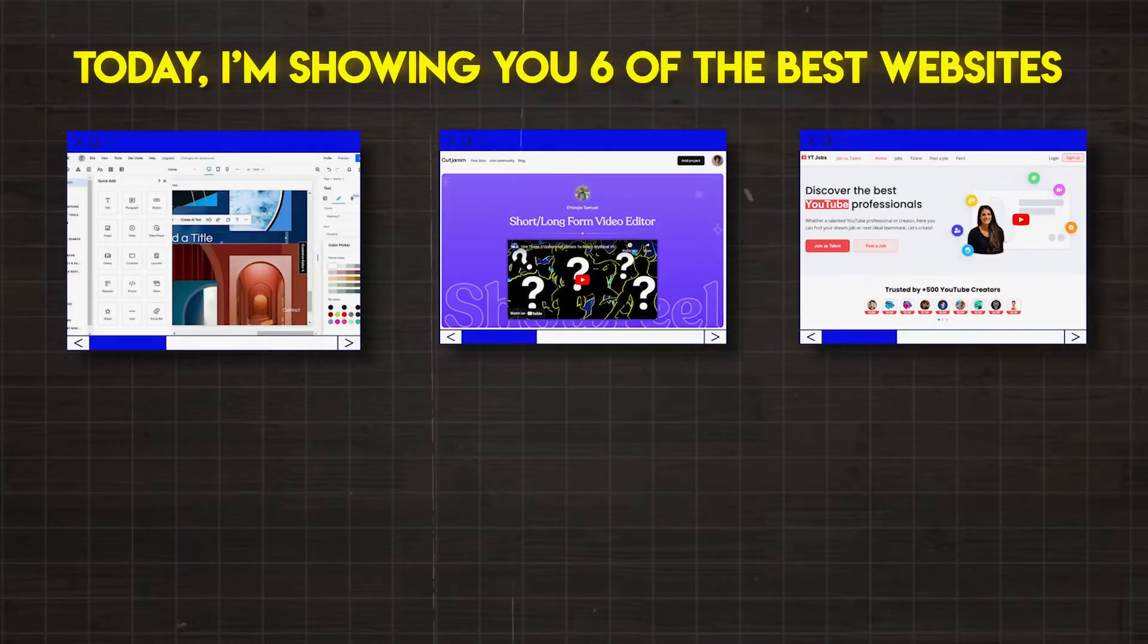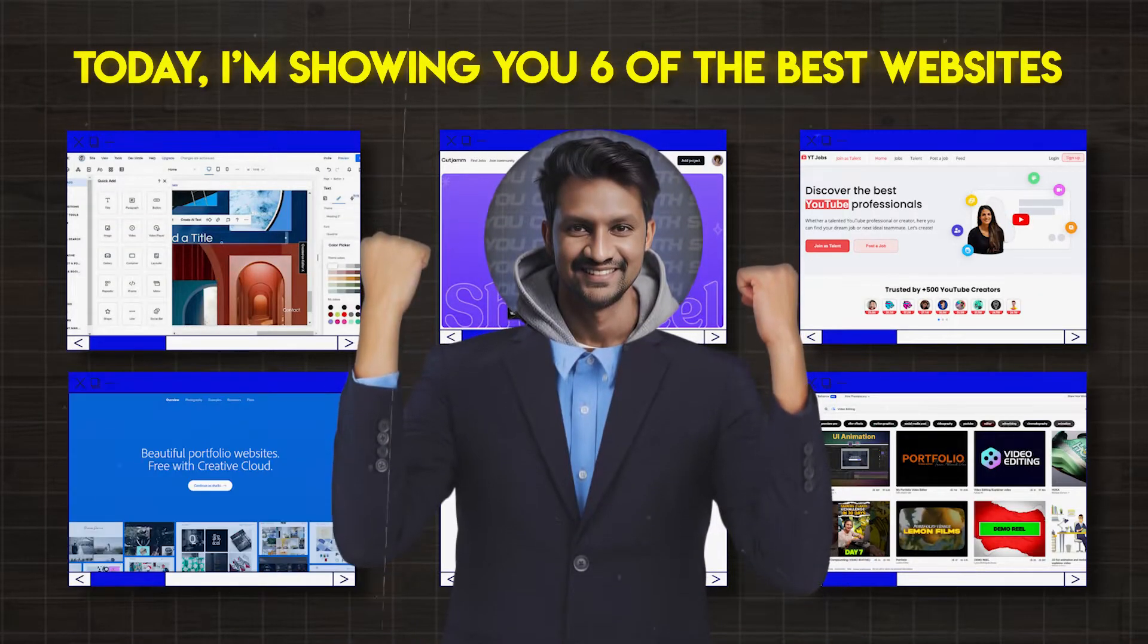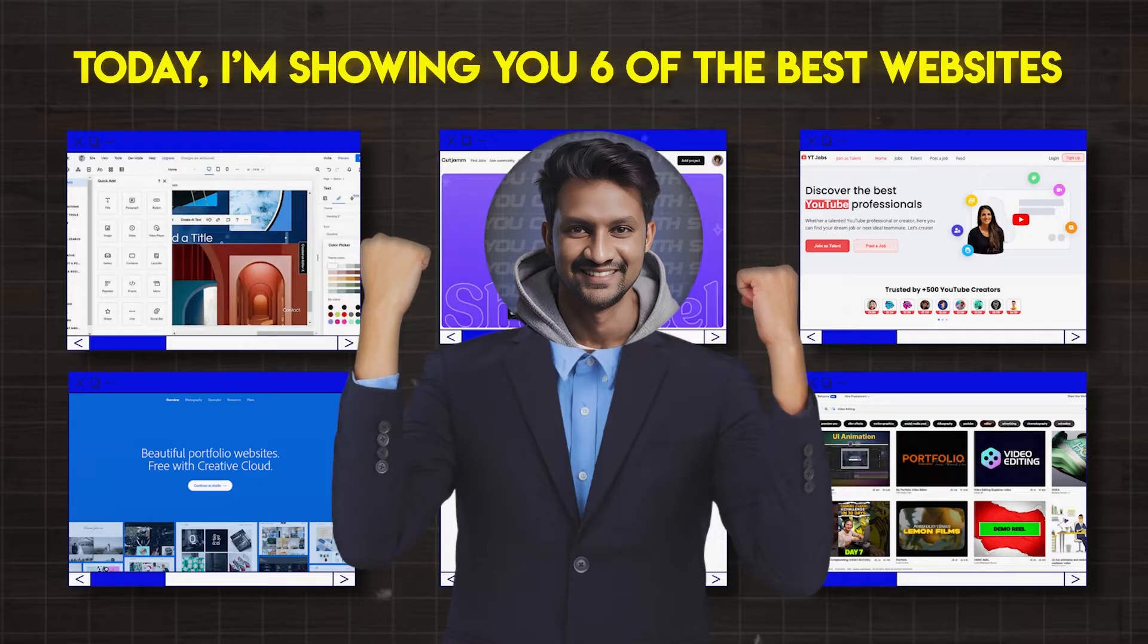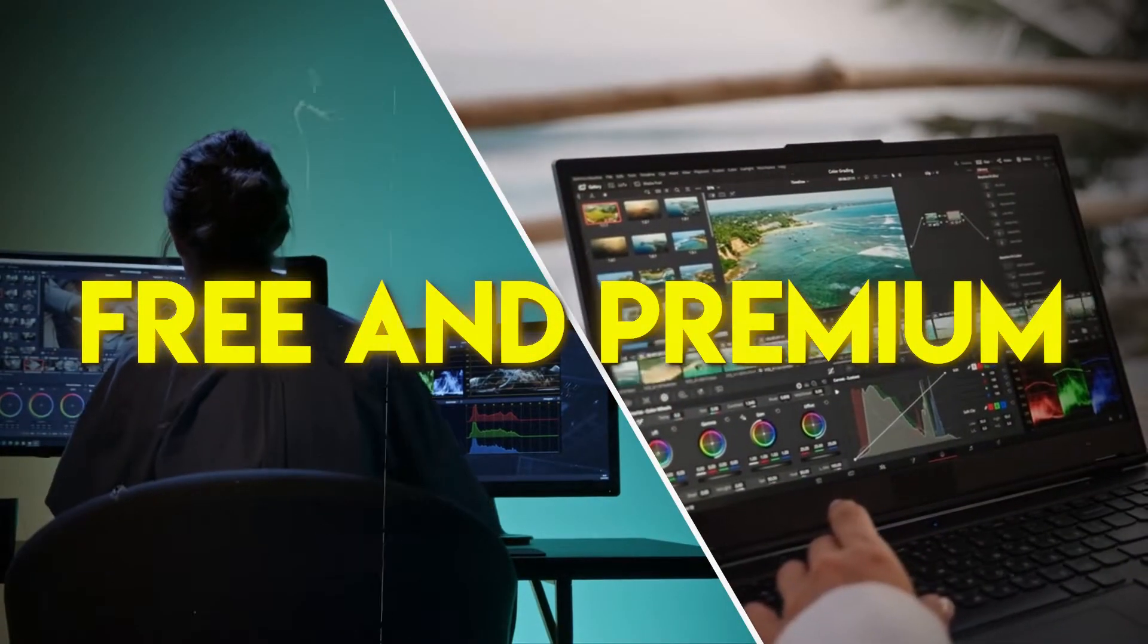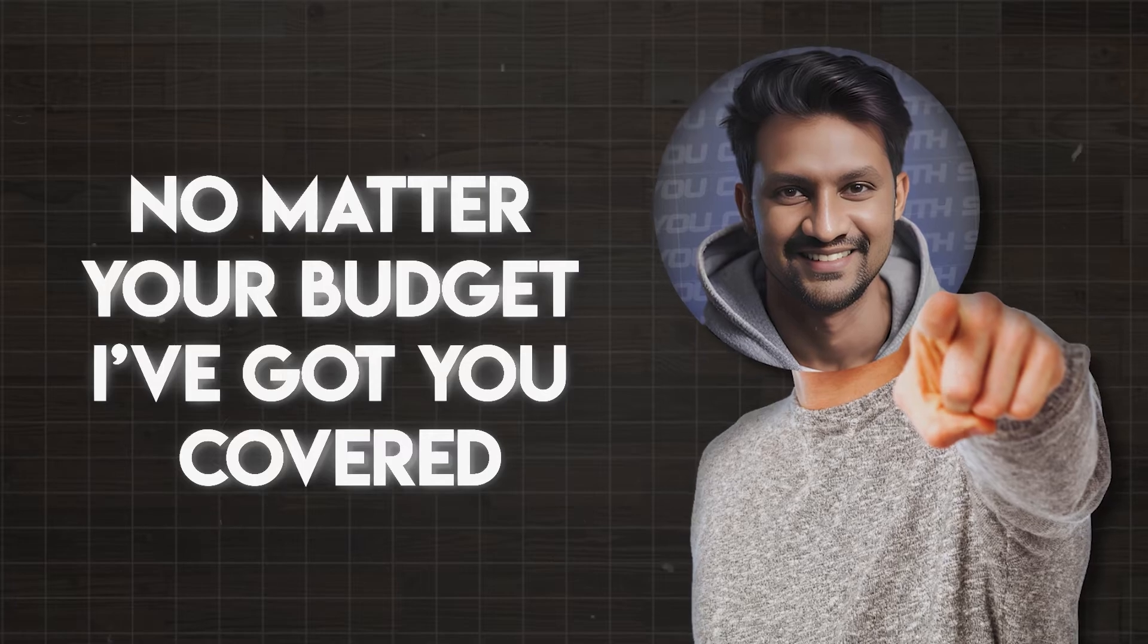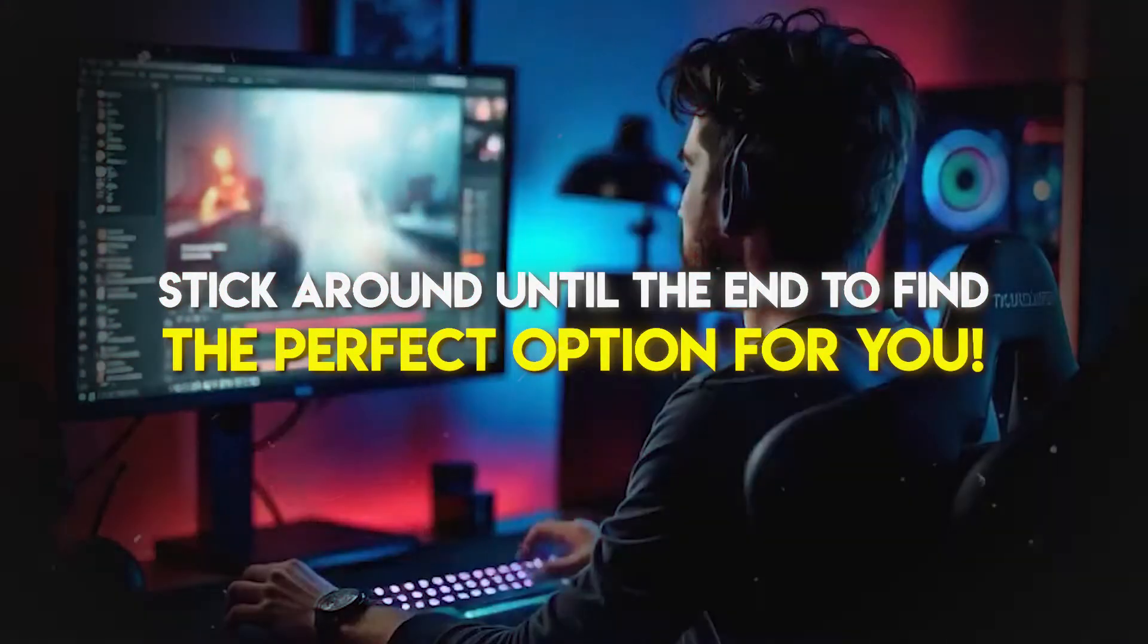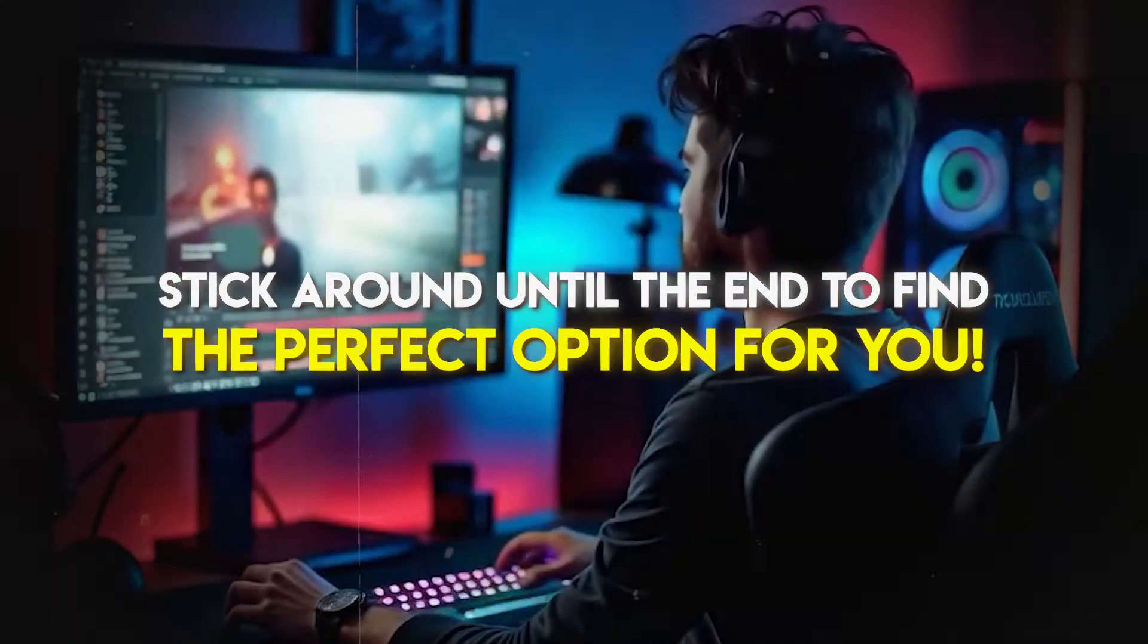No worries. Today, I'm showing you six of the best websites to create your video editing portfolio. Some are free and some are premium, so no matter your budget, I've got you covered. Stick around until the end to find the perfect option for you.